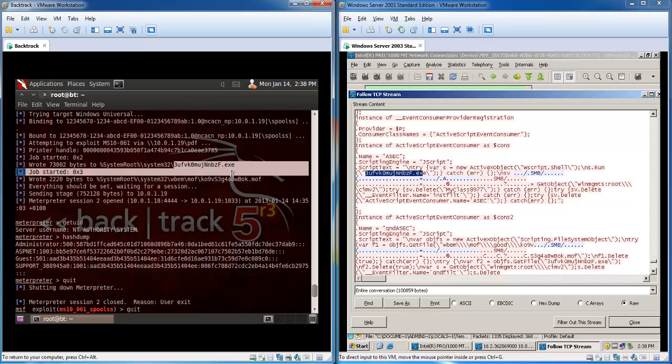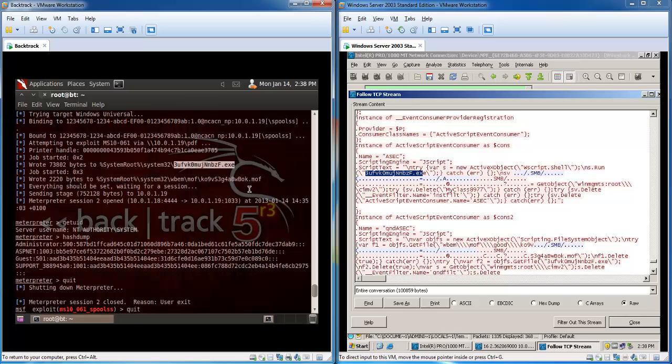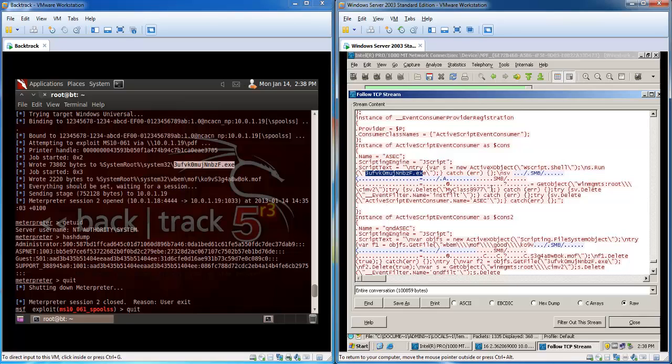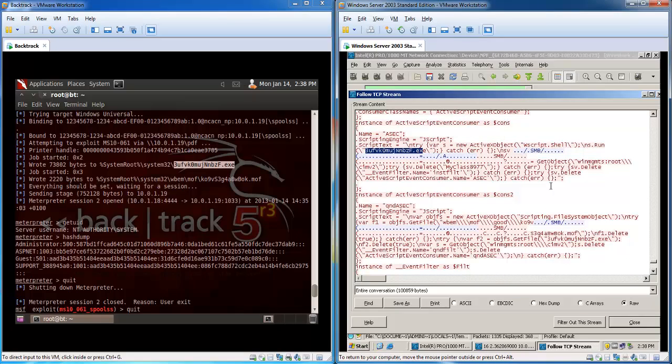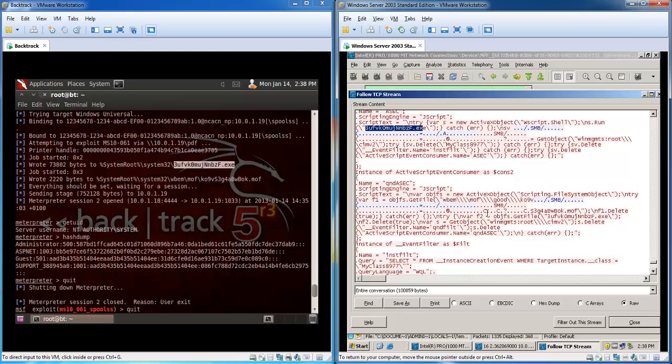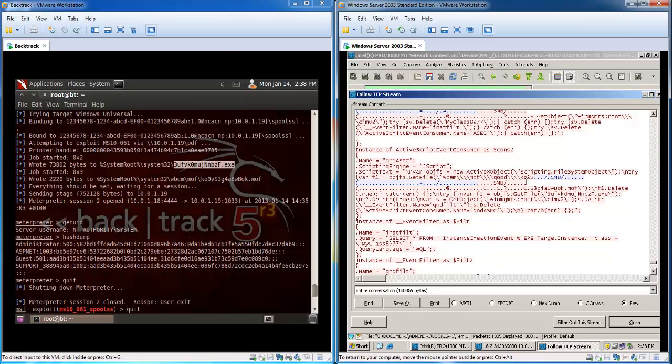This is the actual meterpreter executable. This is a virus so it would be detected by antivirus software in general.